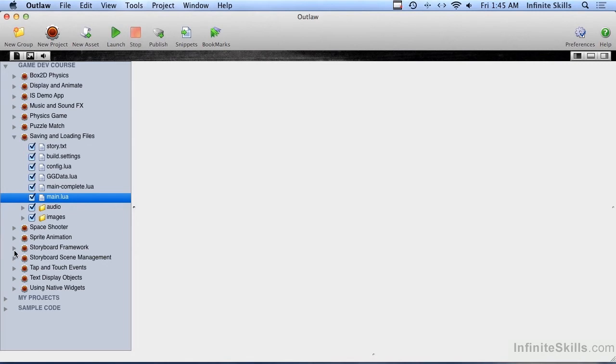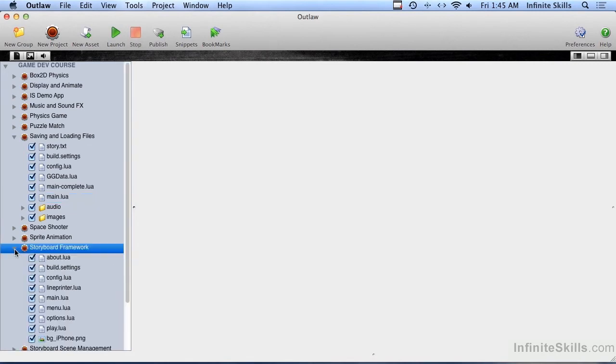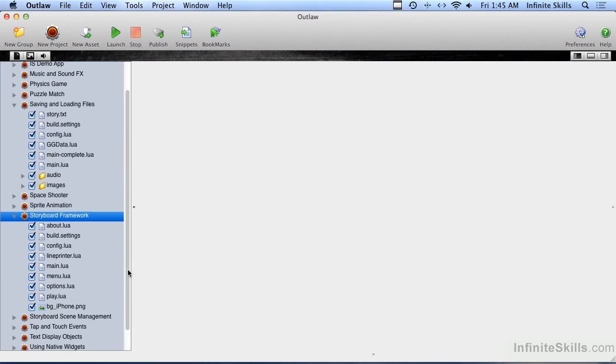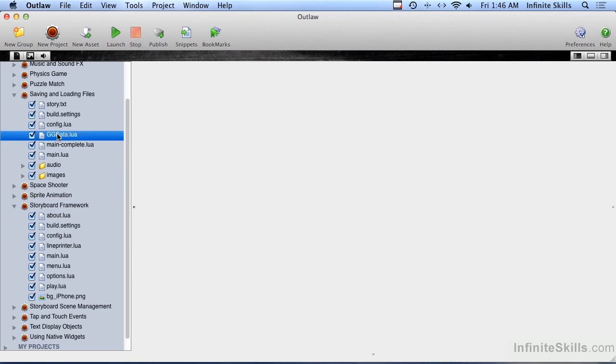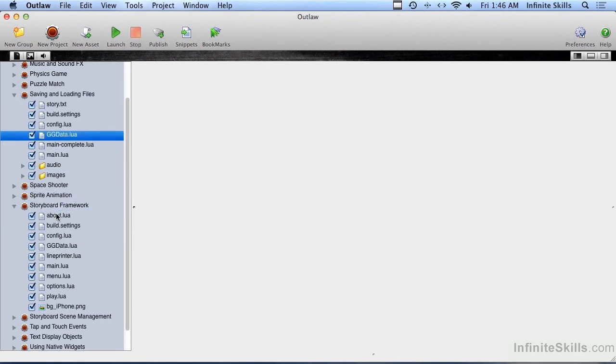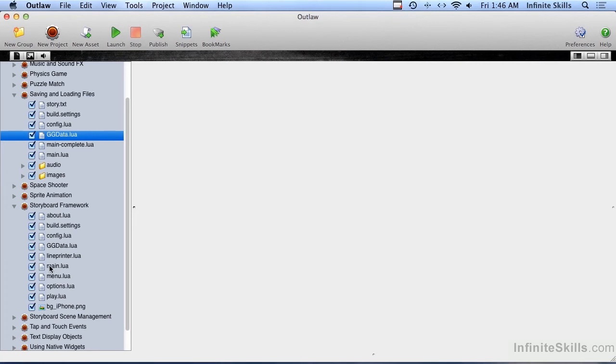You should still have Storyboard Framework installed in Outlaw if you're using Outlaw, or it's on your hard drive if not. The first thing we need to do is copy ggdata into the Storyboard Framework location. If you're in Outlaw, it's very easy - just grab it and drop it down into that project, and now you have a copy of it there. If you're not using Outlaw, just find ggdata.lua on your hard drive and copy it. Don't move it because you'll still want it in with these other files, but make a copy of it and copy it into your Storyboard Framework.